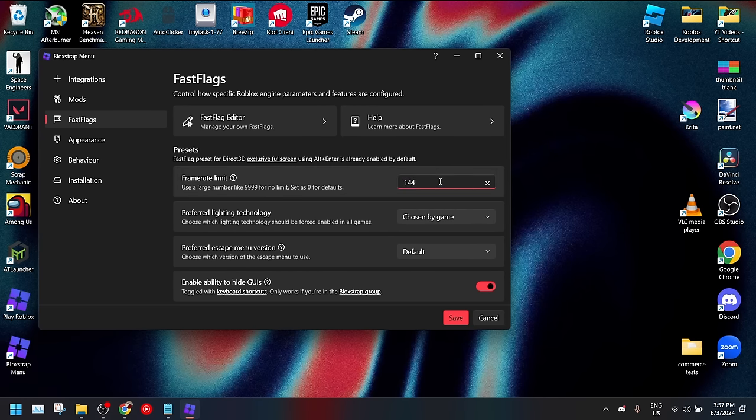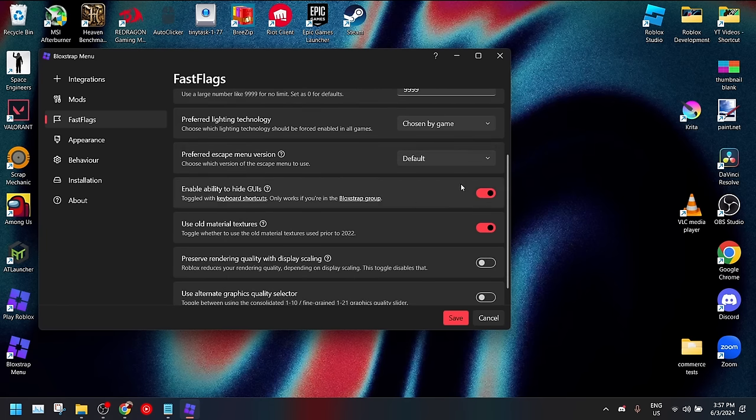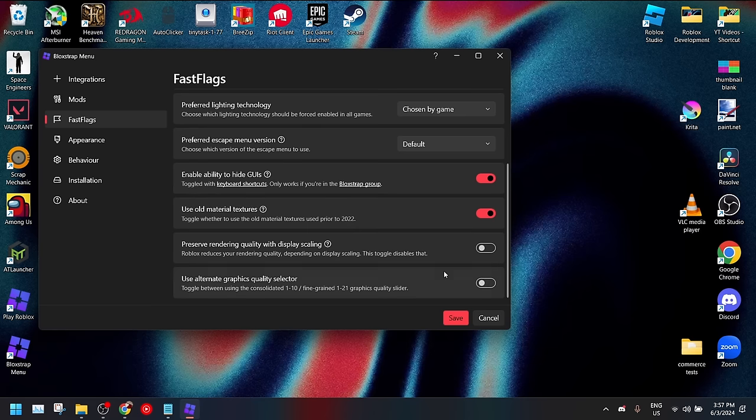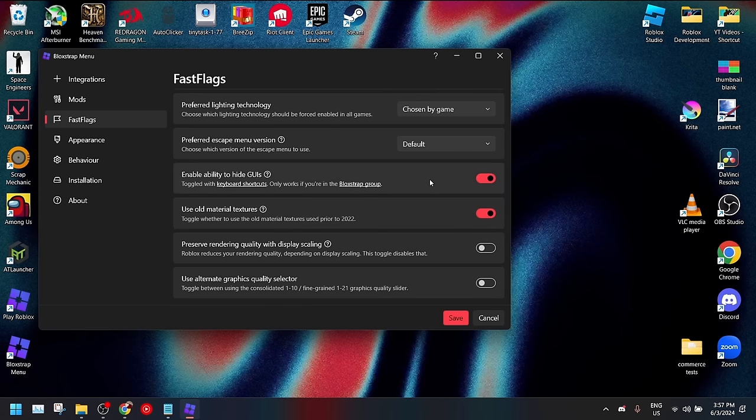If you go to fast flags, you can then change your FPS. This is how you can unlock your FPS to whatever number, if you want it to be unlimited just set it to 9999. Make sure that you have alternate graphics settings off to be able to use the fast flags properly.